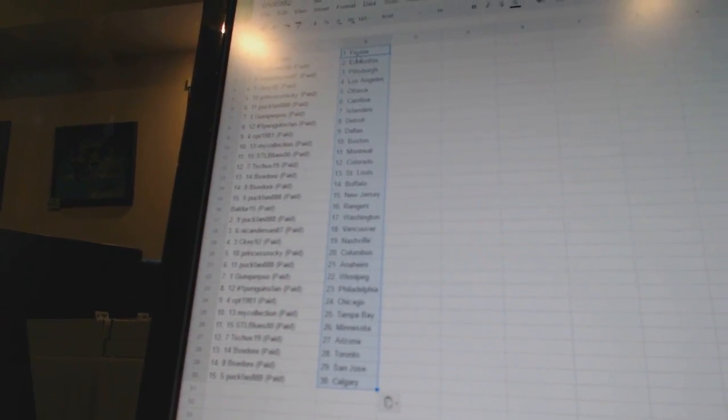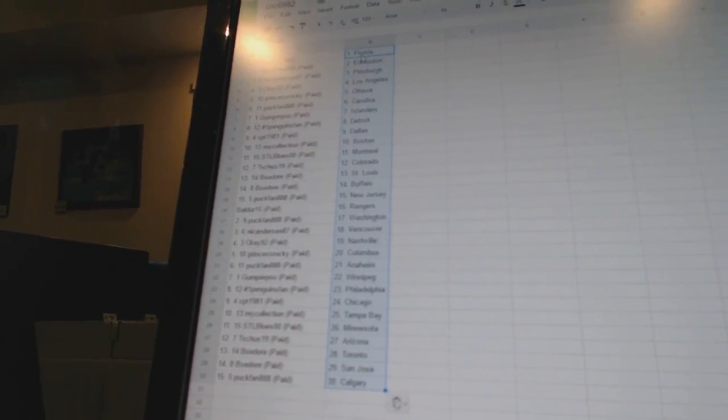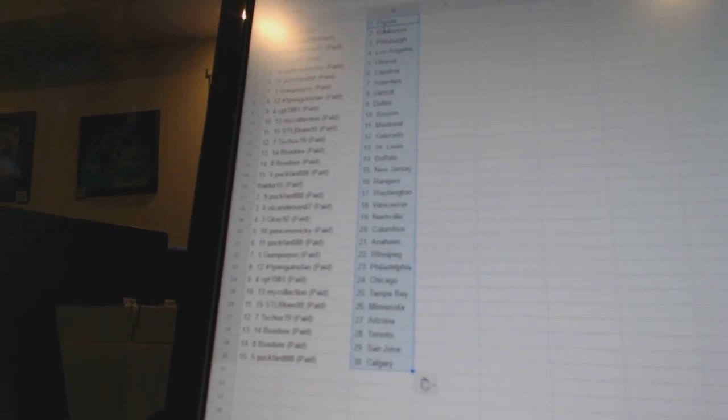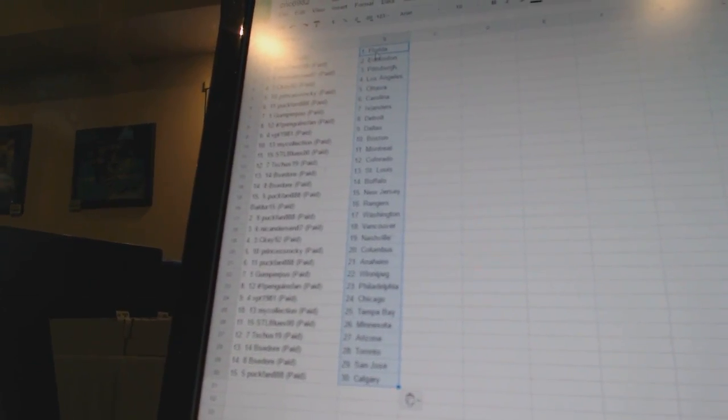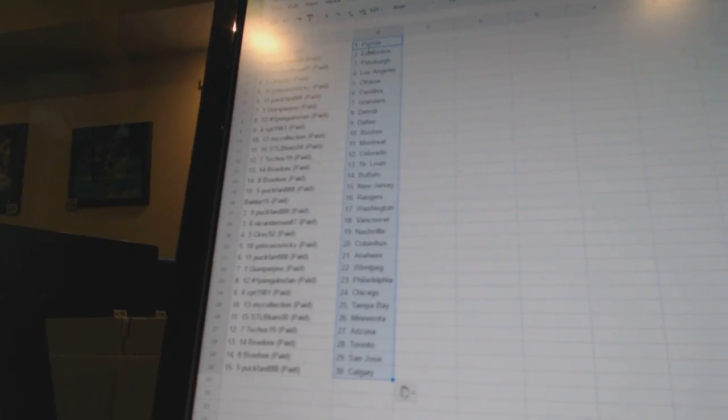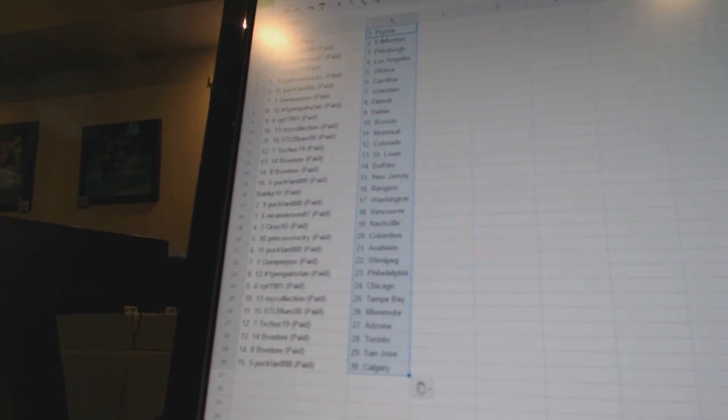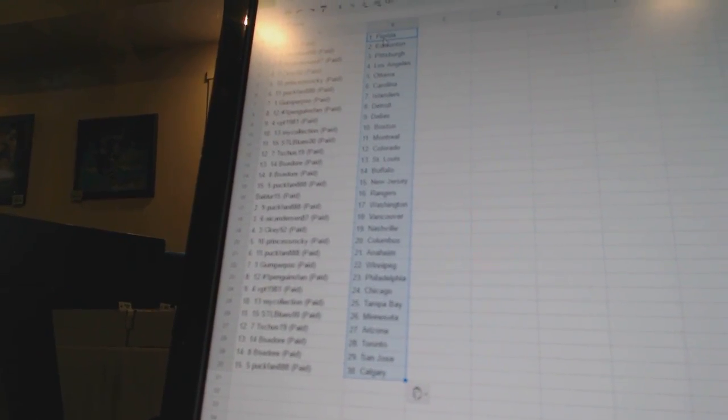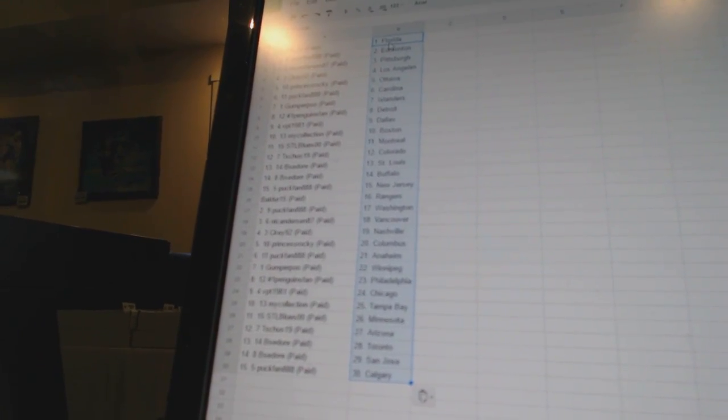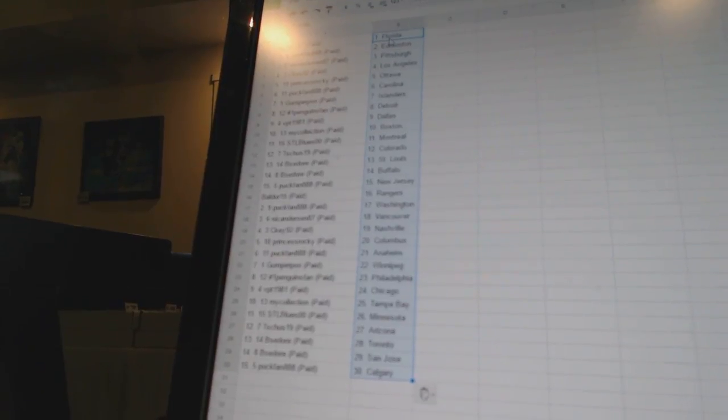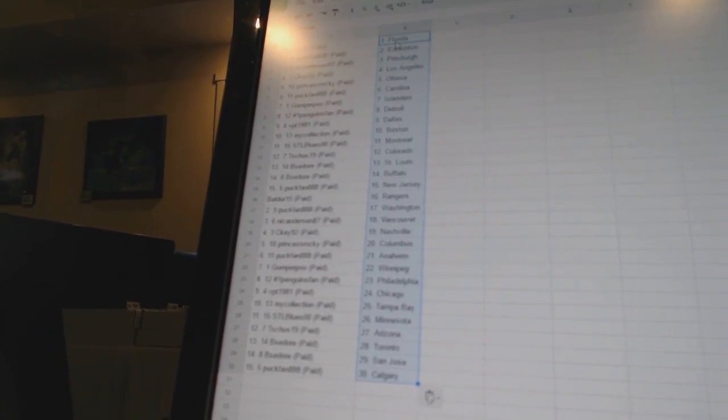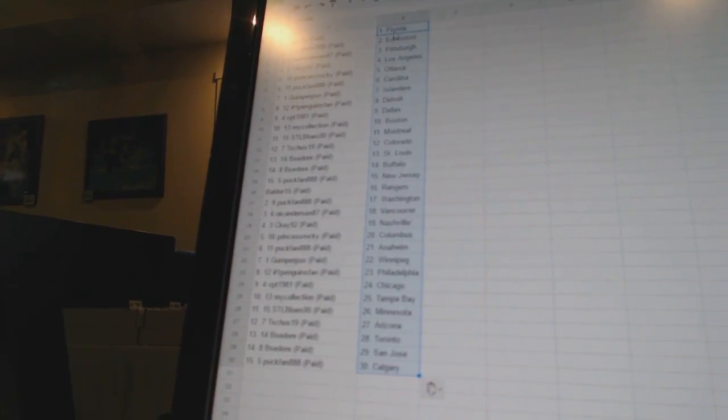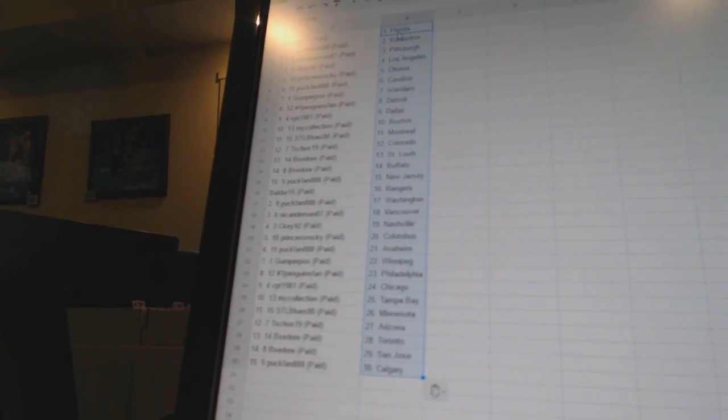B-Sador has St. Louis and Buffalo. Puck fan is New Jersey. Balder 15 has Rangers. Puck fan is Washington. Nick Anderson has Vancouver. CK92 is Nashville. Princess Rocky is Columbus. Puck fan has Anaheim. Gopropu is Winnipeg.